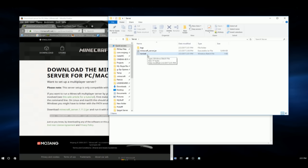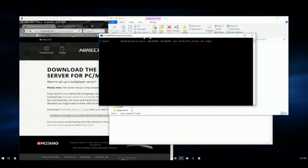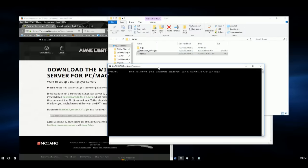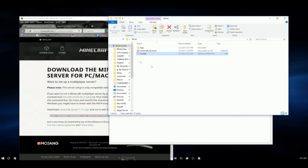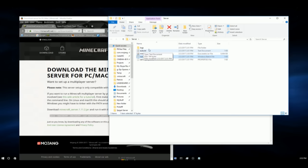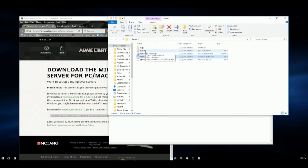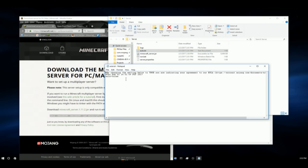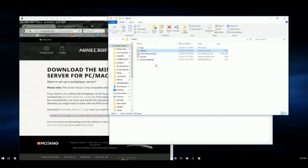Now you can double click run.bat. It will open up a command prompt window. That will start loading up a few files. It will load up EULA, logs, and server.properties. So we're going to double click on EULA and we're going to change it from false to true. Then we're going to hit control and S.